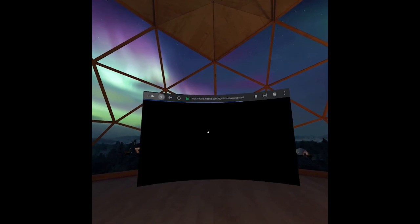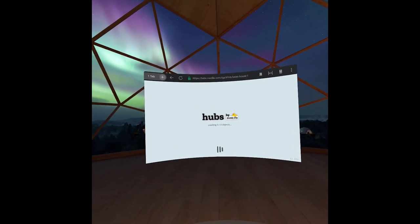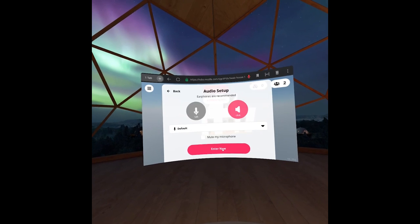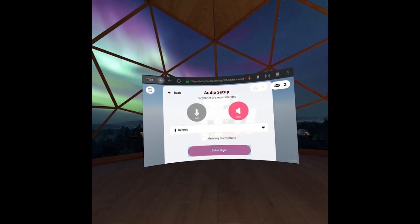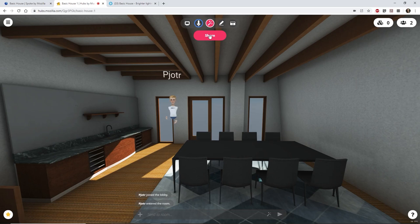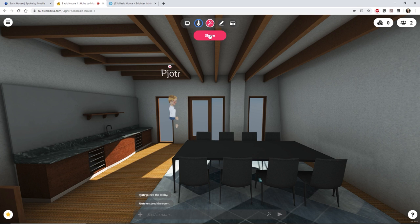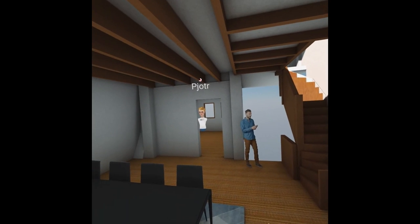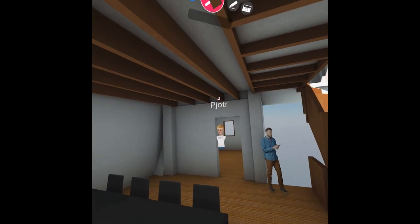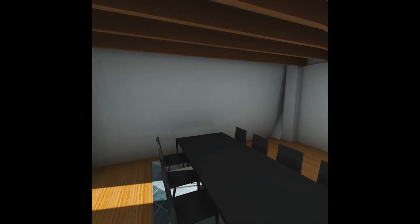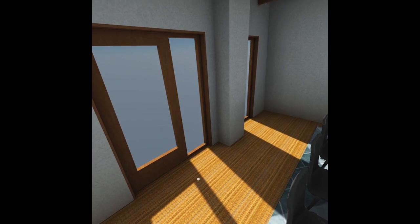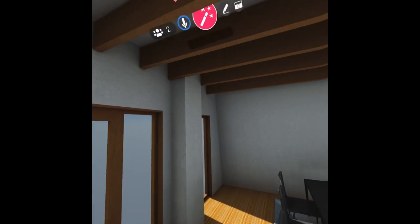You can also invite other people to join you and check out the project. All they need to do is use the project's unique URL or temporary code in a browser, including the browser that you access inside a VR headset, like the Oculus Quest. When another person enters the room, you'll see them added to the group icon at the top right corner. If the person entering the room is wearing a VR headset, you'll also see their hands, which correspond to the headset's controllers.